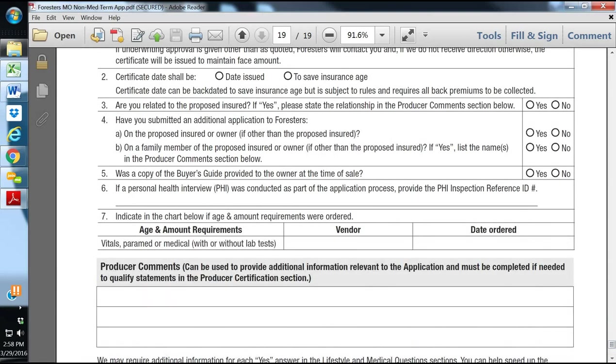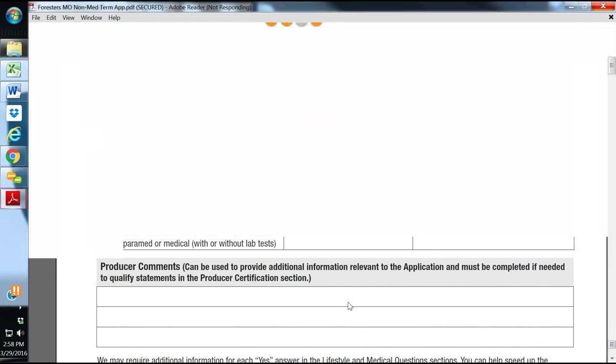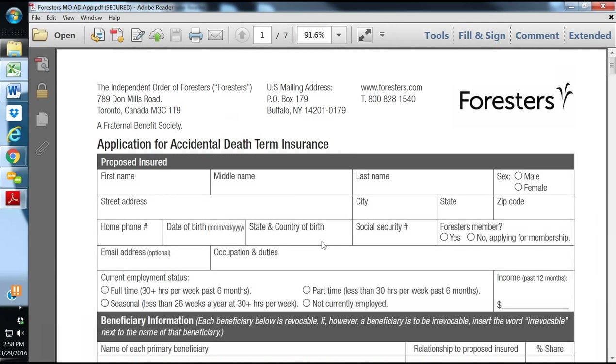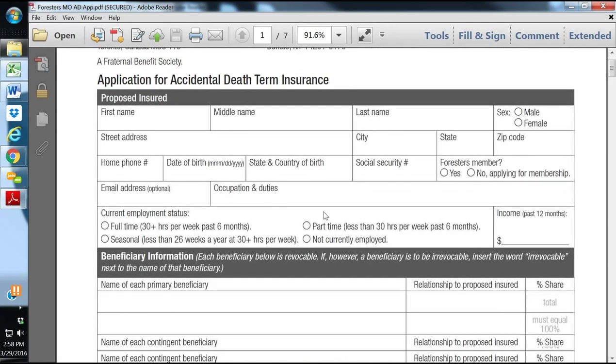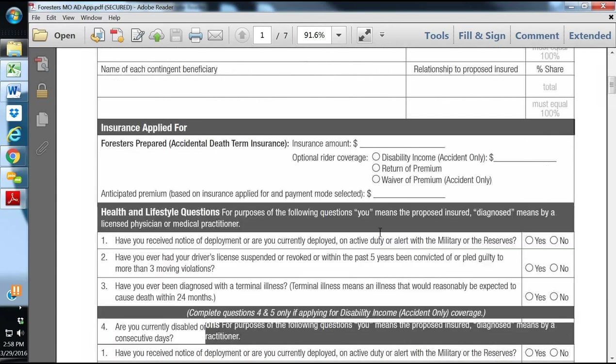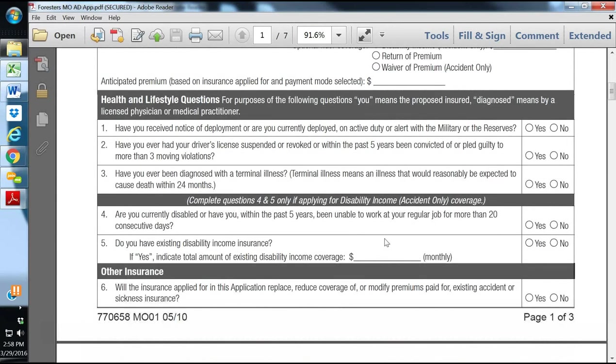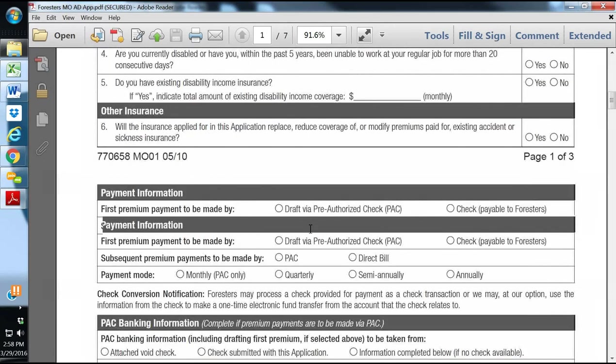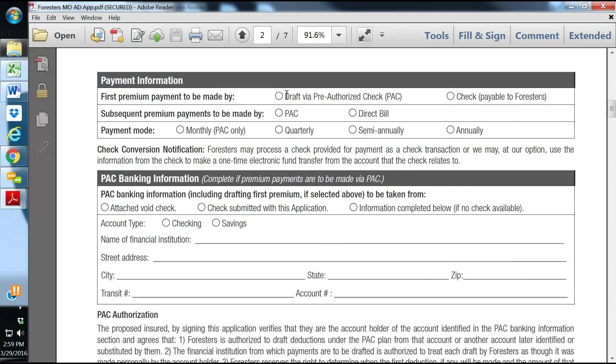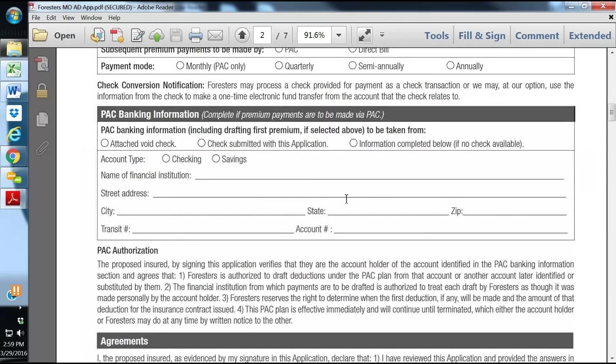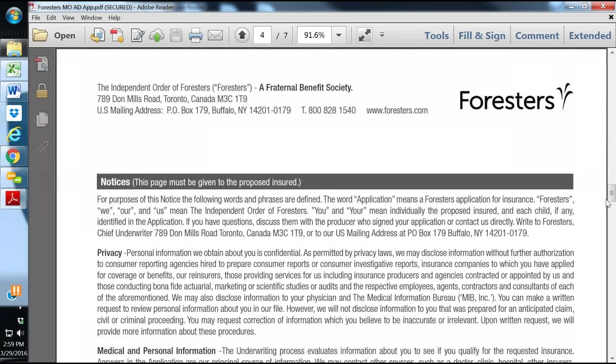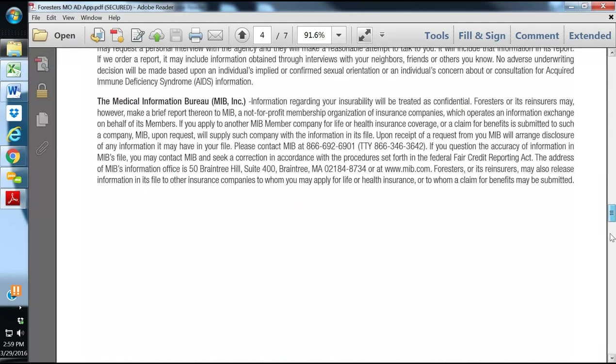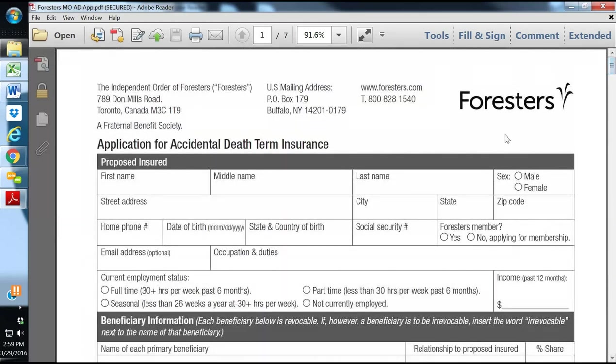We also have the Accidental Death policy that we've talked about. And it is a very simple policy. As it says, it's accidental death. So there's no health questions. It's a guaranteed issue. Very simple application. Simple information. Beneficiary. The type of policy they're applying for. Some health and lifestyle questions, making sure they don't have a terminal illness or something like that. You can go through. They can pay by draft or by check. But they do not do monthly direct-to-bill just by draft on monthly. And it is a very short and simple application.